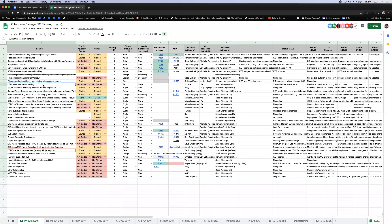Next item is CSI entry read-only handling. Humble kindly agreed to take ownership of this issue but hasn't made progress yet due to other action items and PRs. He'll get to it soon.